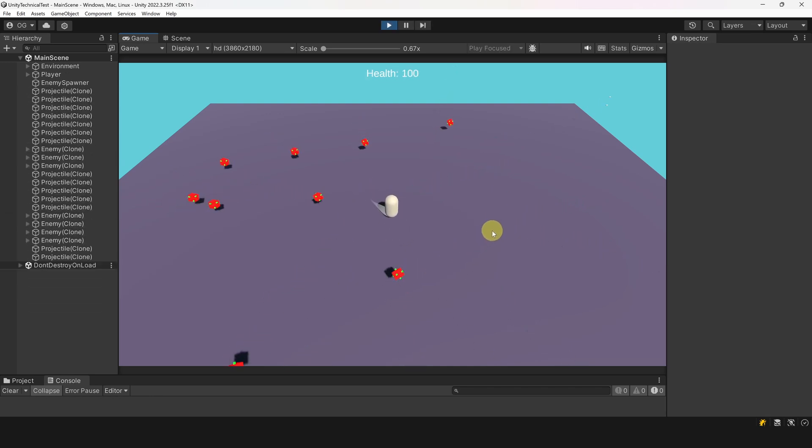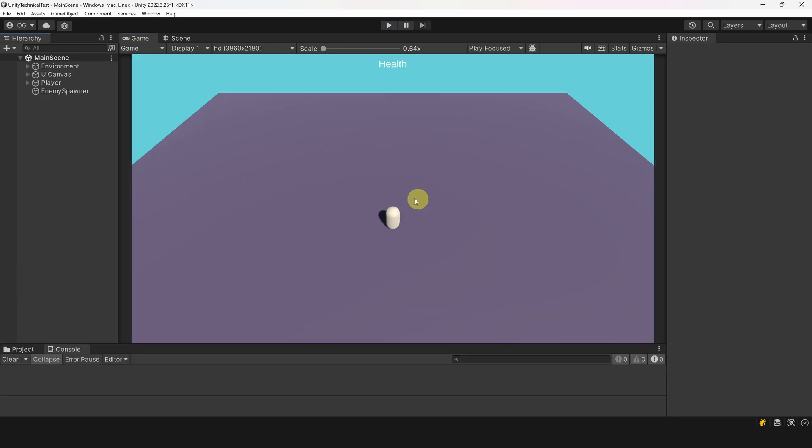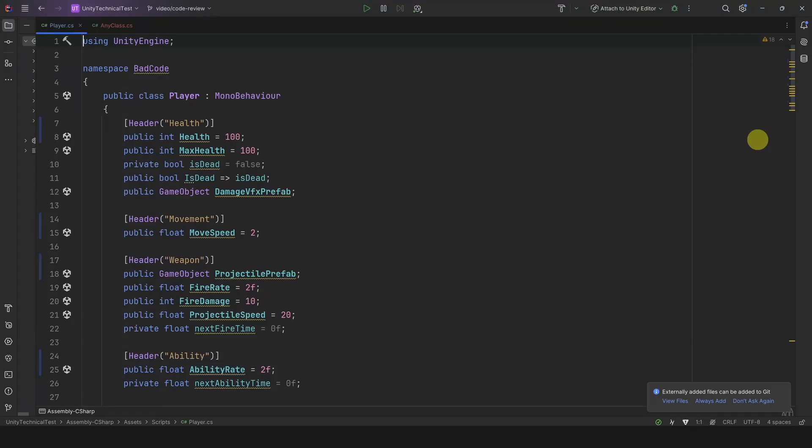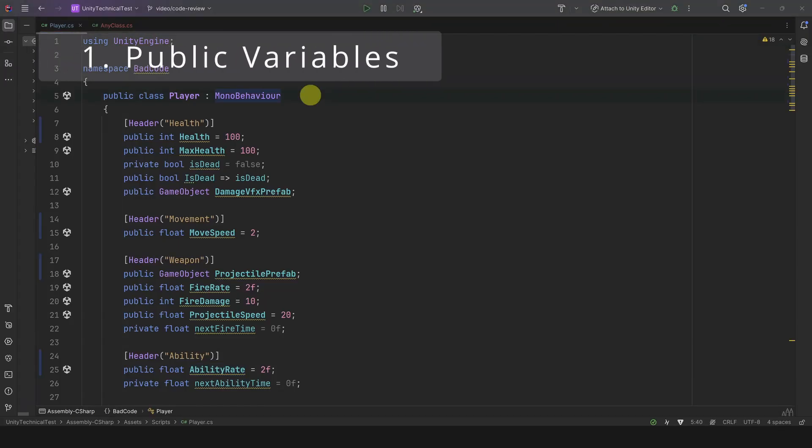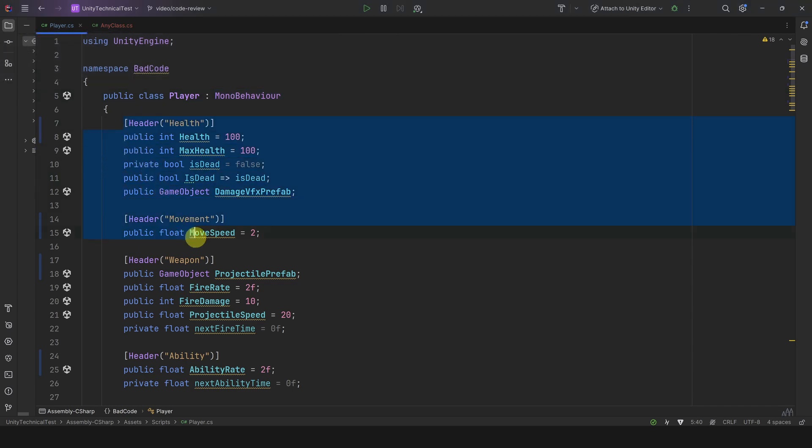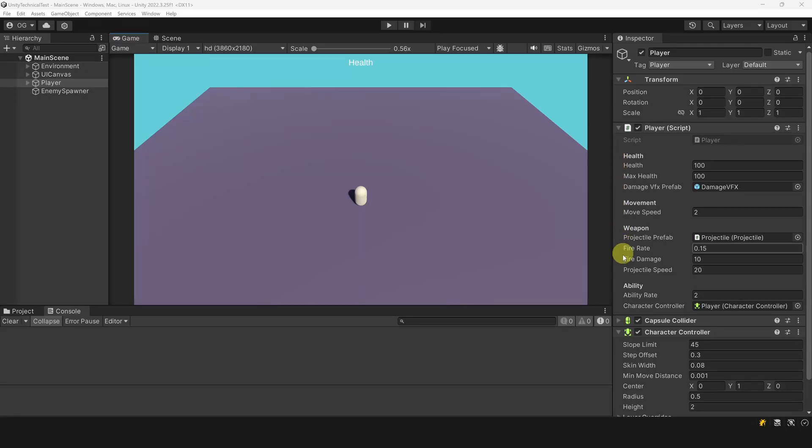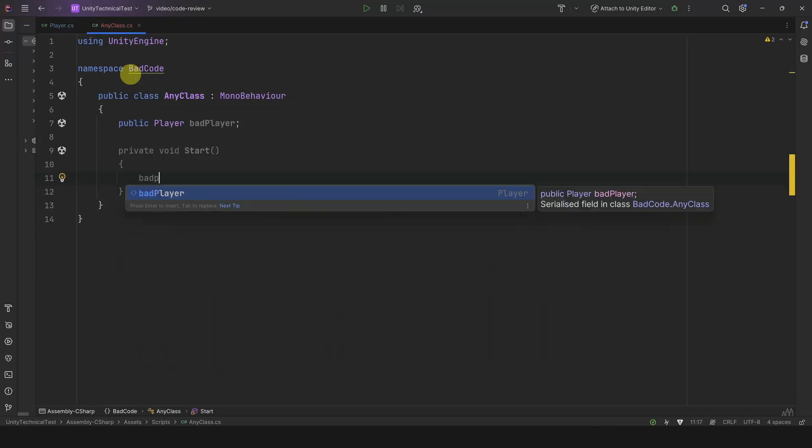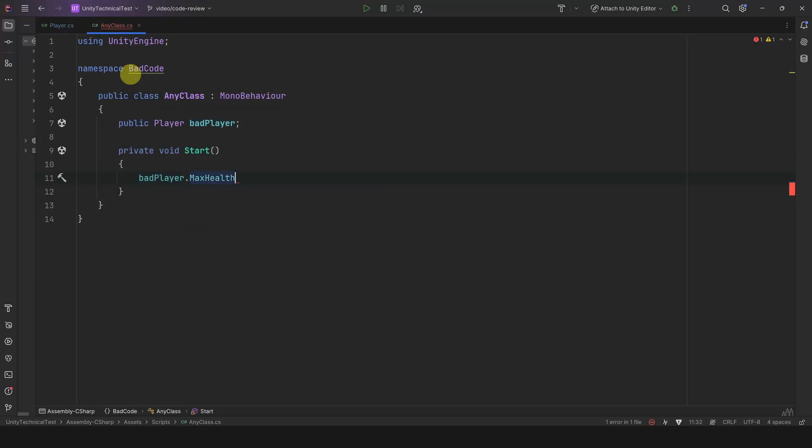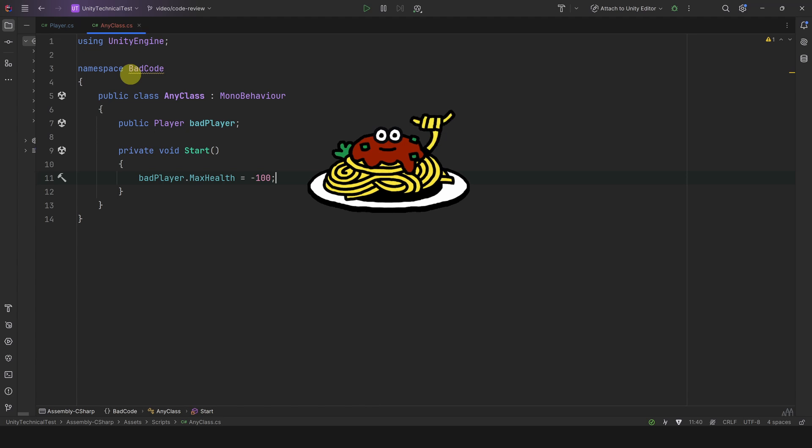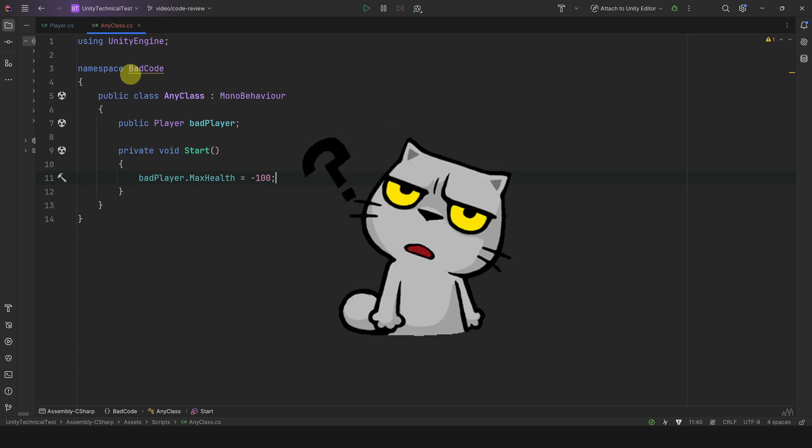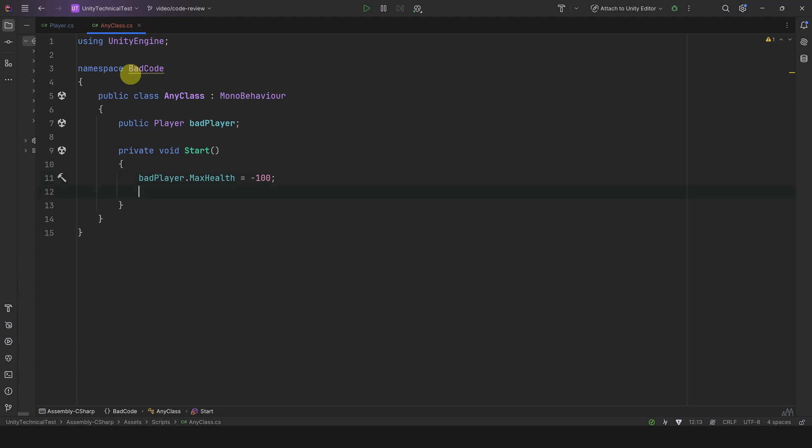Let's start our code review by opening the player class. The first thing we notice is that all these variables are public and it seems that the reason is just to show them in the inspector. Why is it bad though? Well, public means that any class can access and modify the health, which can lead to spaghetti code and bugs. Also, if you work in a team this can create confusion for others.